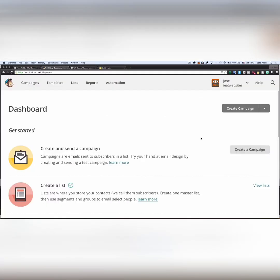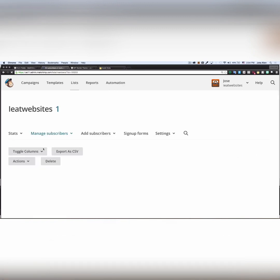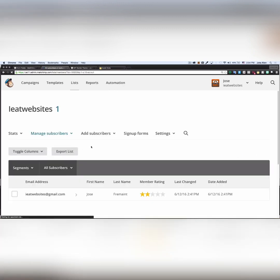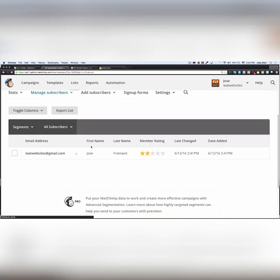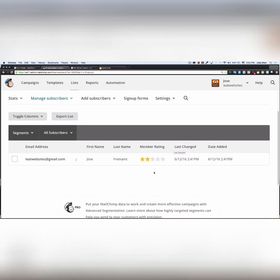One or two minutes later, my subscription was confirmed and I'm here on my MailChimp dashboard. I'm gonna go to my lists. And as you can see here, I have one subscriber. I'm gonna click on my list name. And as you can see here, I have the email, the first name, and the last name. You can see a date added and a last changed. And this is it.